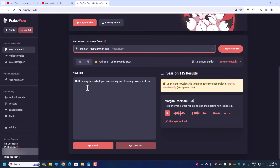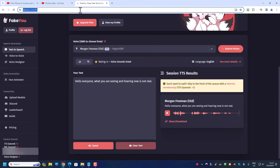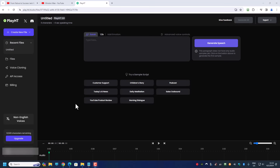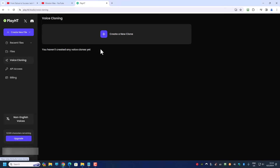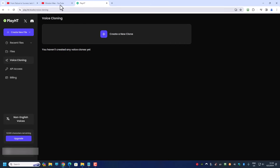The problem is how do I get the Jack Ma voice? To do that I'll be using a website called PlayHT. PlayHT is actually very good text-to-speech software. I'll talk more about PlayHT in a later video, but for now I'll just concentrate on how to clone the voice.